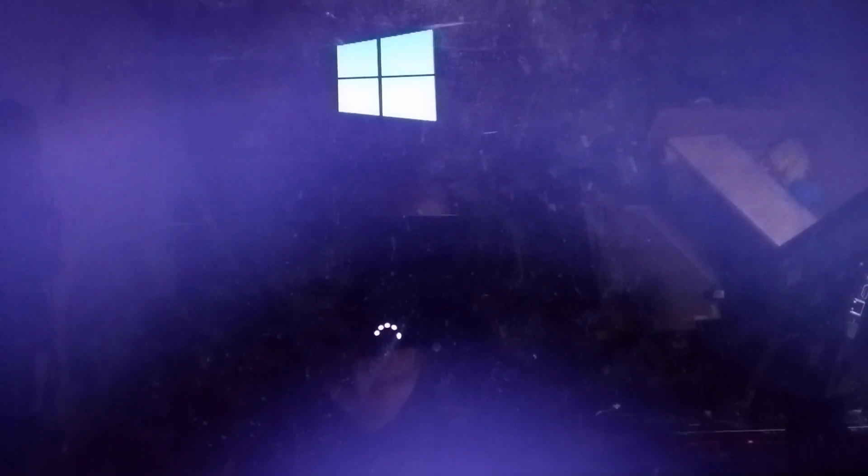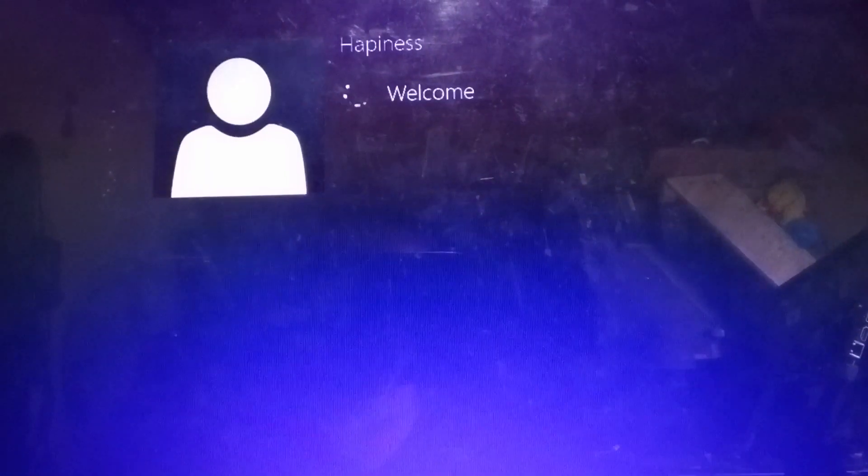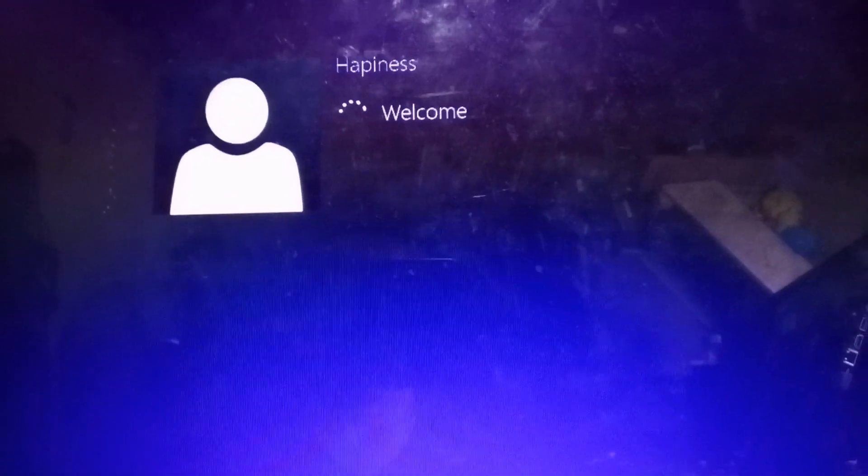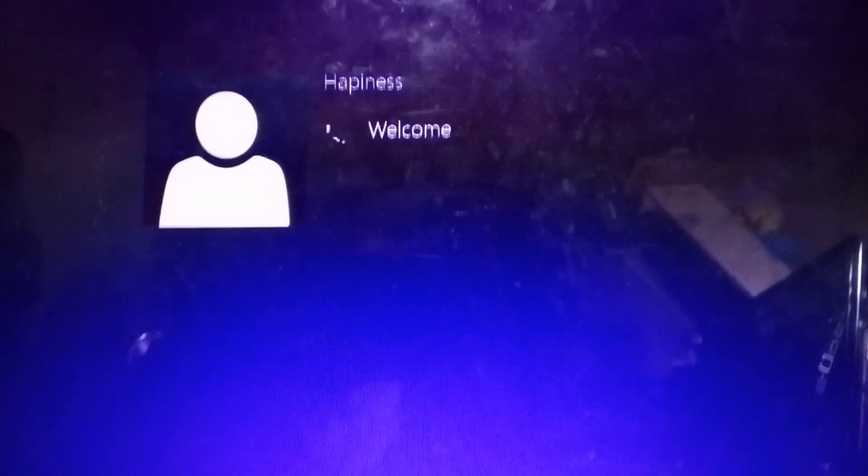So let's wait as we are waiting, it's loading. I have a lot of programs, this is slowing down my system. Okay, it's coming up.